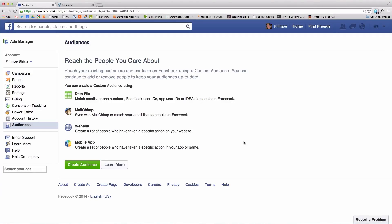The Facebook Website Custom Audiences feature allows you as a seller to retarget visitors of your Teespring campaign. This means you can show ads to people who have already visited your campaign, whether it's on a mobile device or a desktop computer. Our initial tests have shown that this can boost your sales 10-20%.